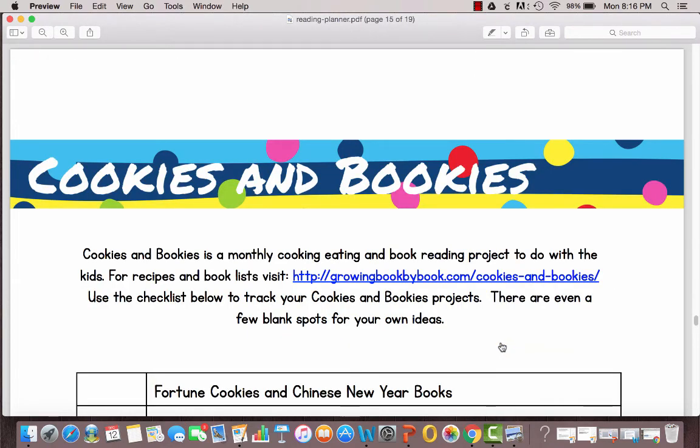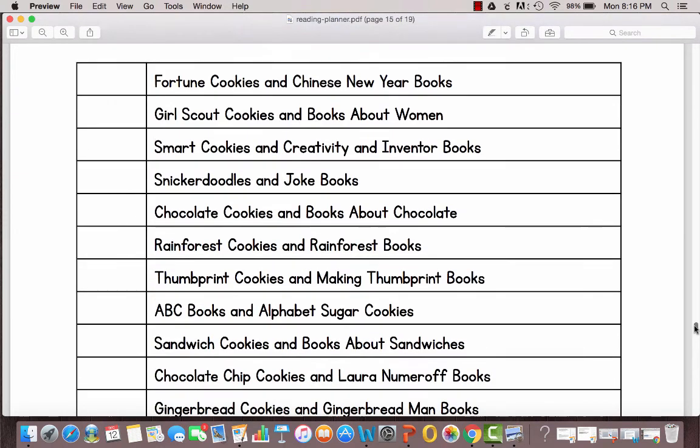A new project for 2017 is also Cookies and Bookies. This is a monthly event to do with your kids of baking cookies and then reading books and there's a different theme for each month. So for January it's having fortune cookies and reading Chinese New Year books.